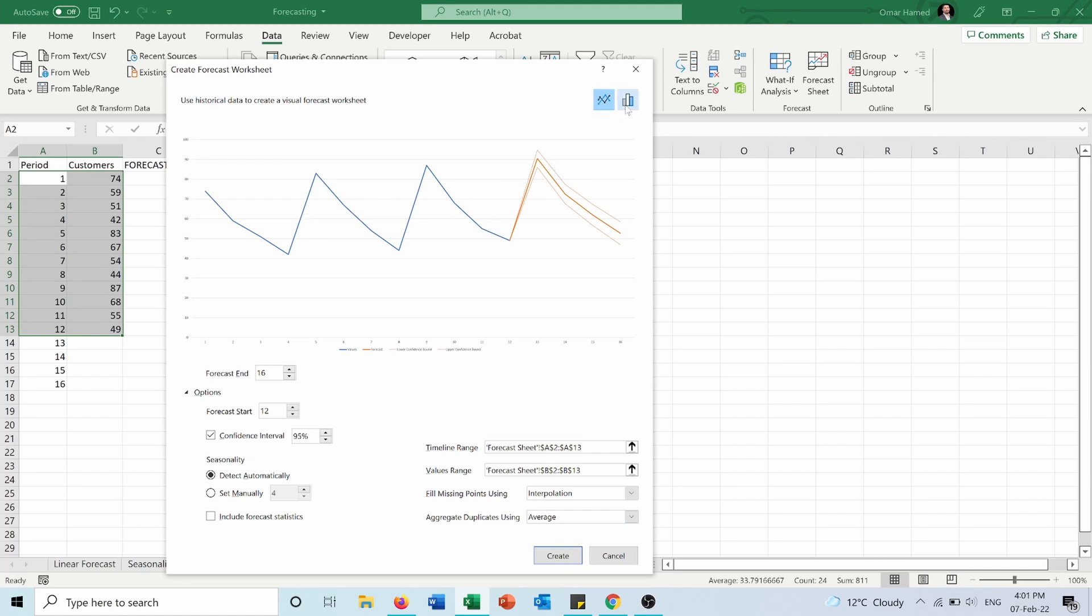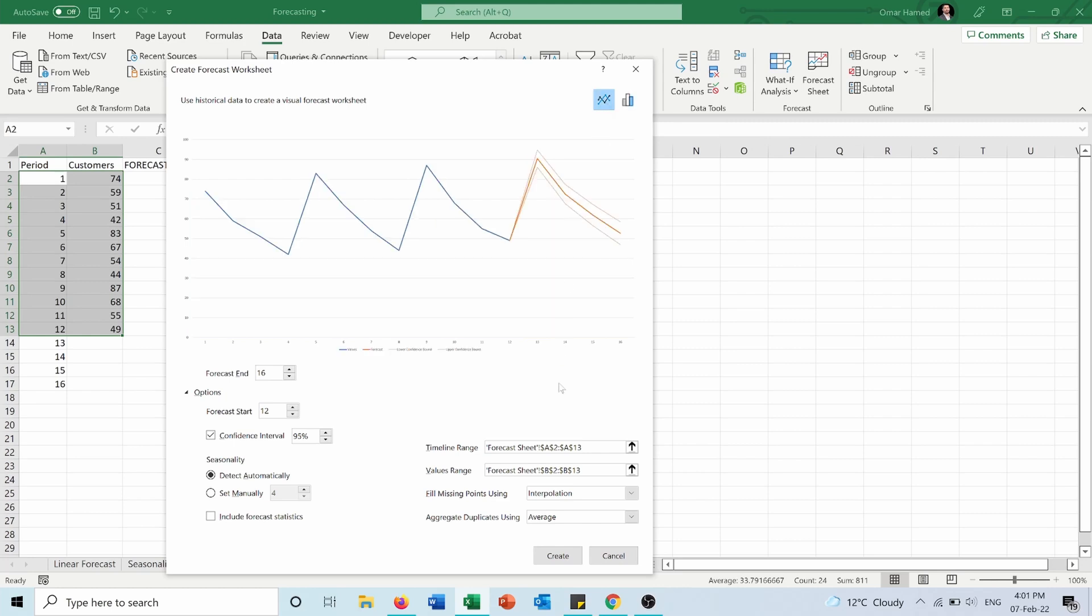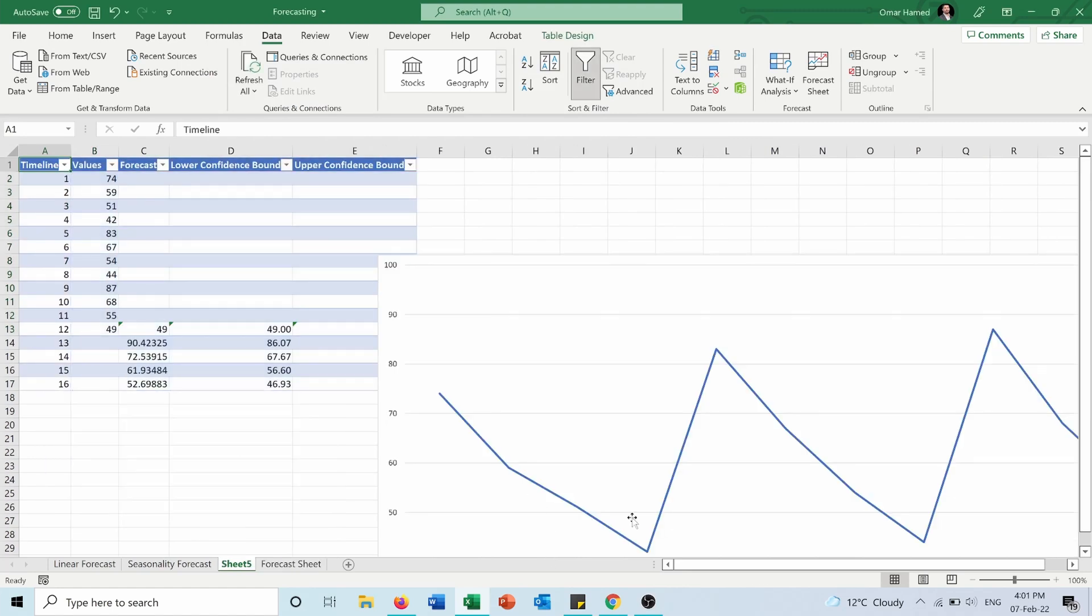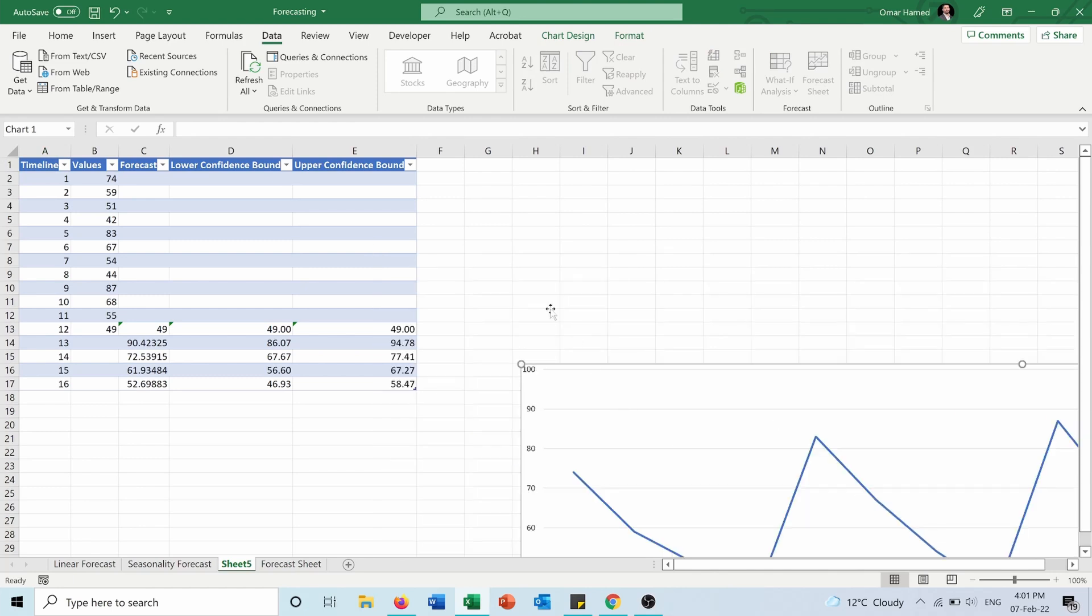And as you can see, the table is updated automatically and the graph is drawn. Let me make it a bit smaller and drag it here.